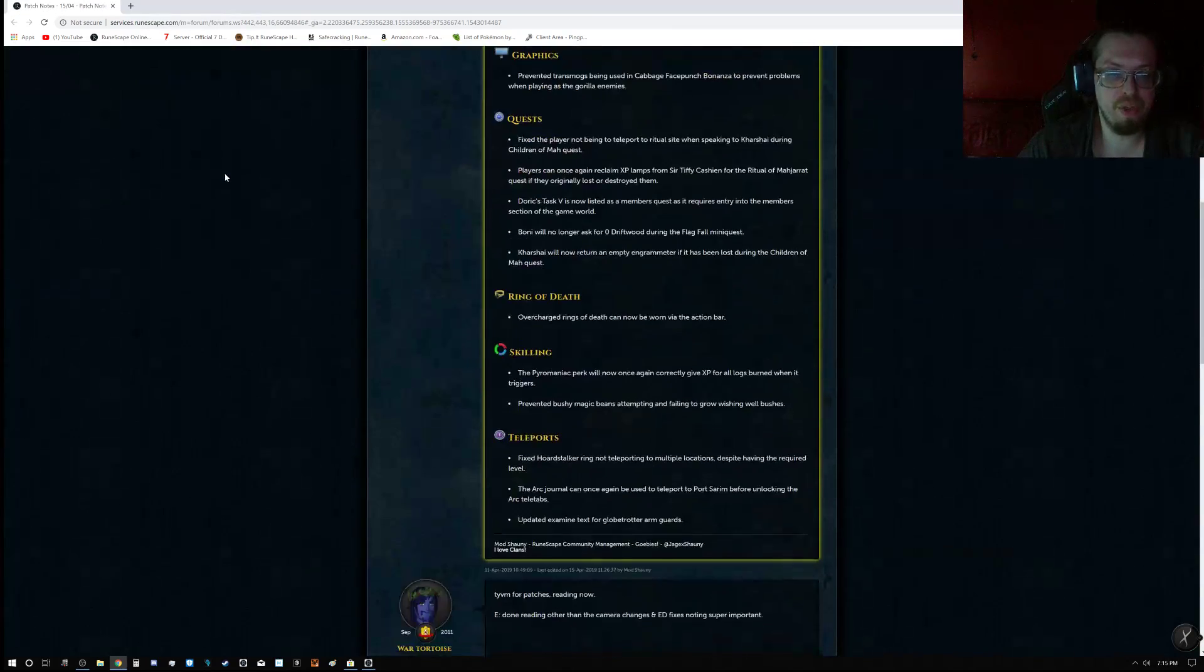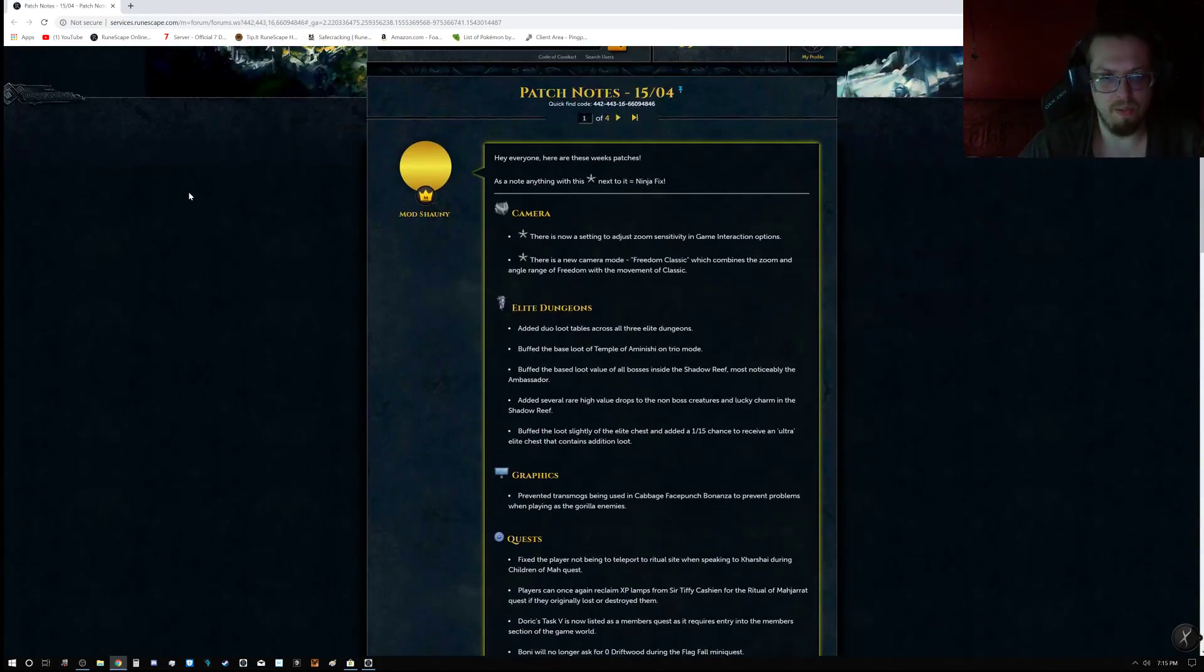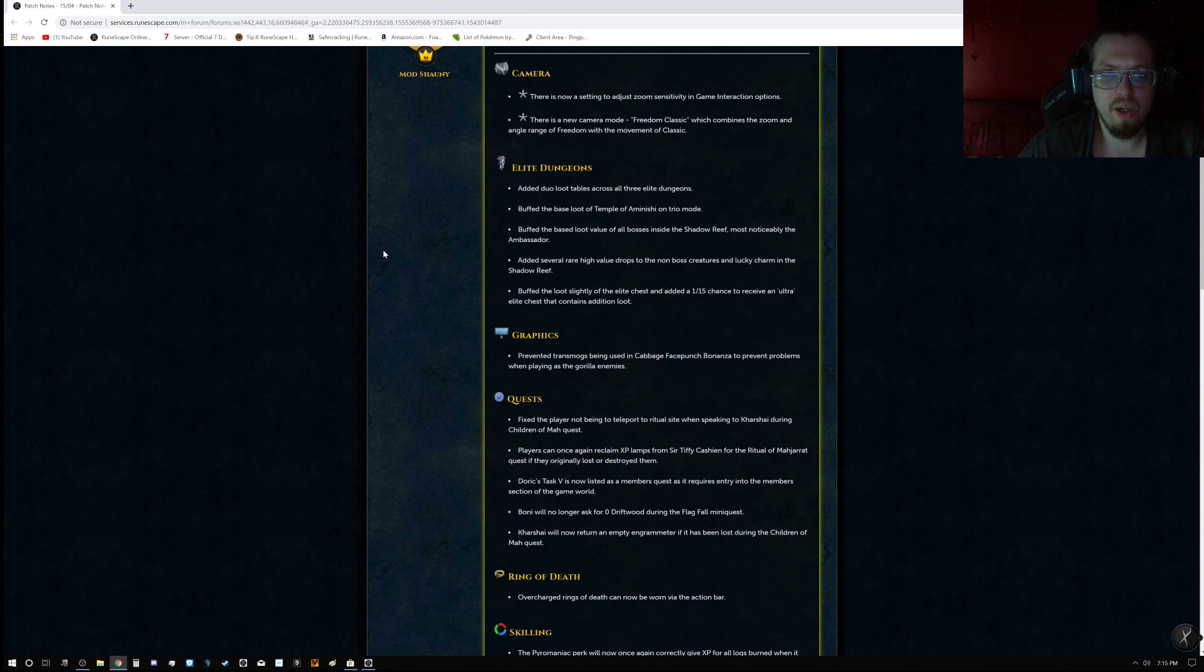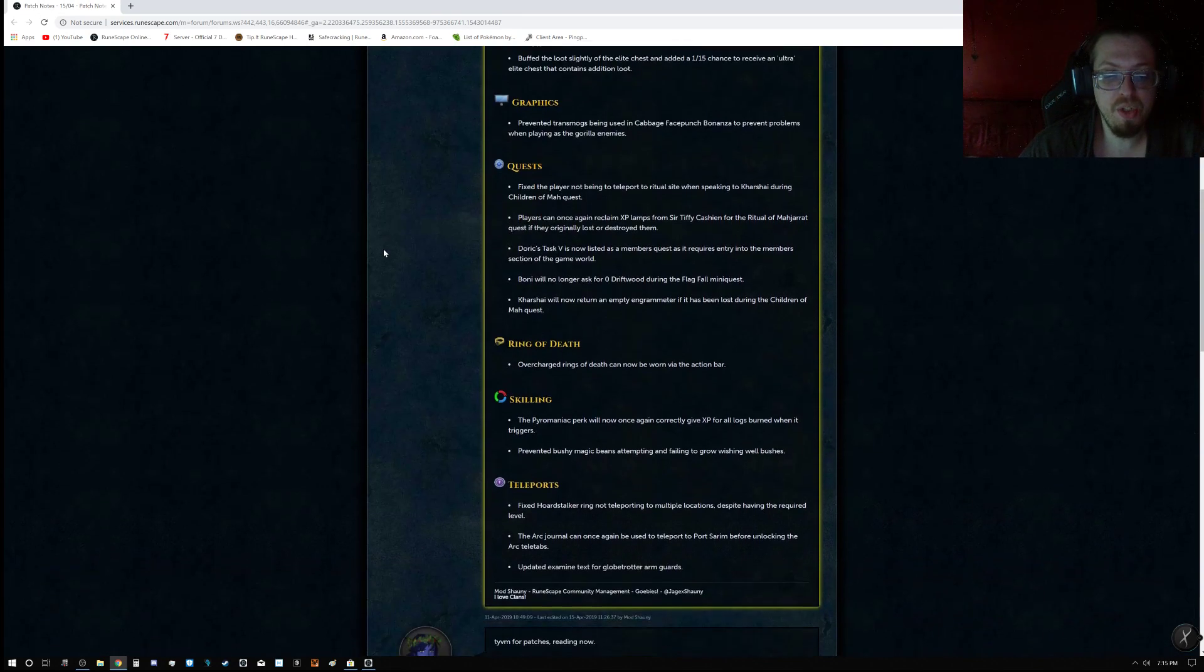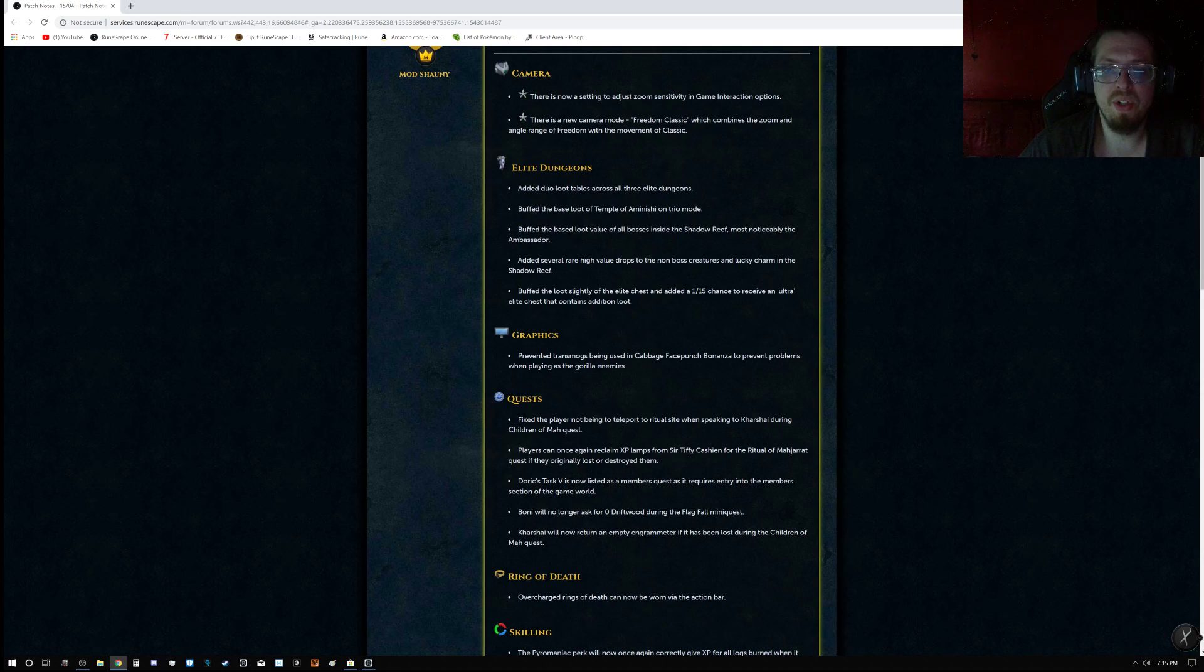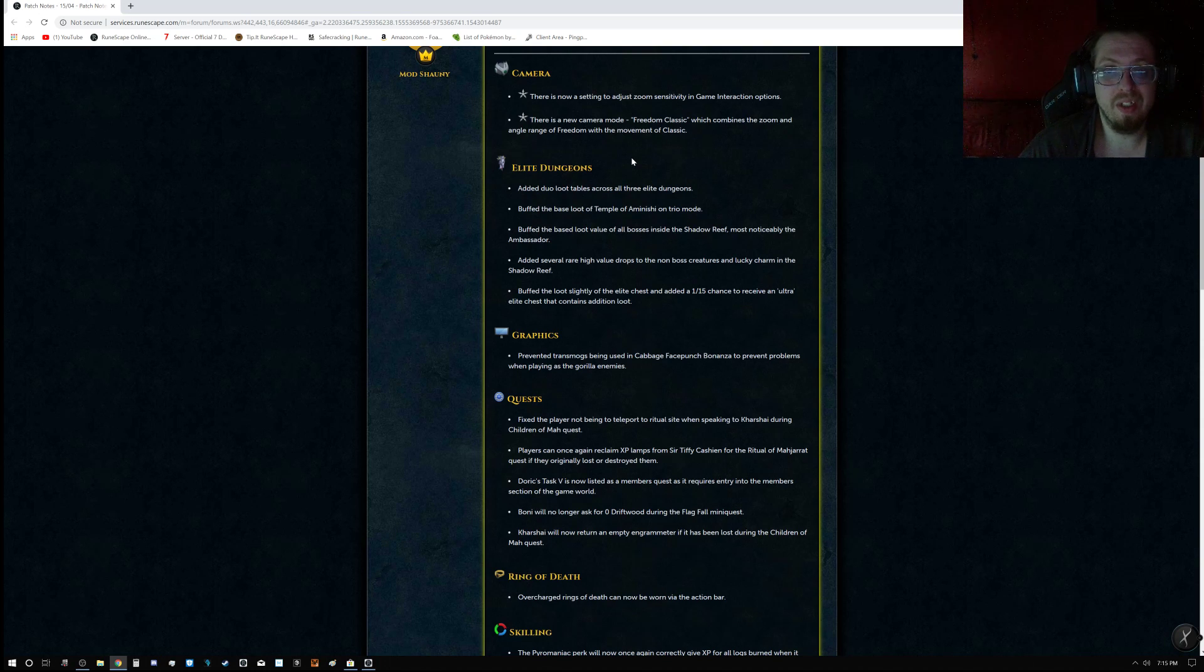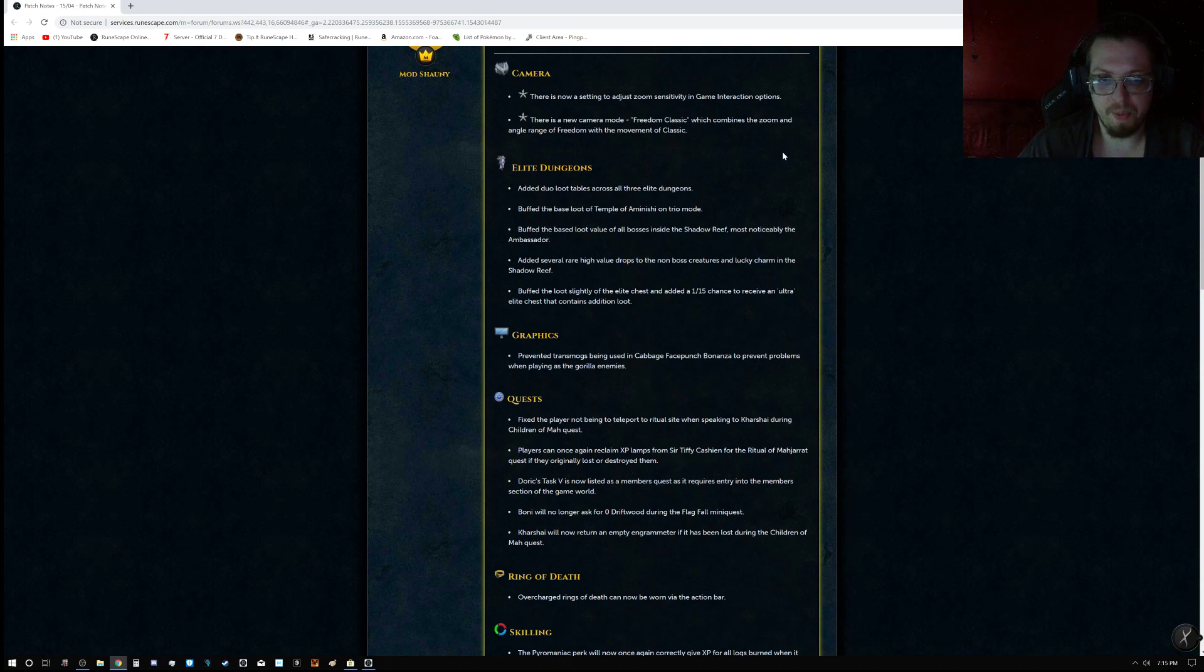Then we have the patch notes, which there is very little. So first up we have some ninja updates, which is for the camera. It says there is now a setting to adjust zoom sensitivity in game interaction options. There is new camera mode, Freedom Classic, which combines the zoom and angle of freedom with the movement of Classic.